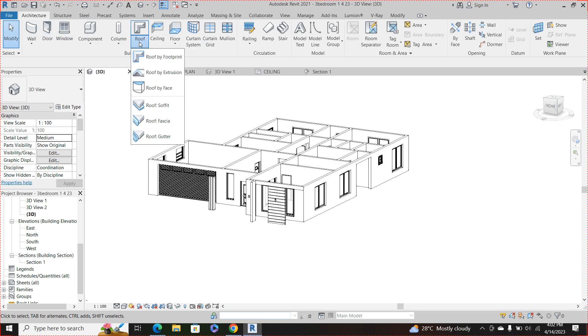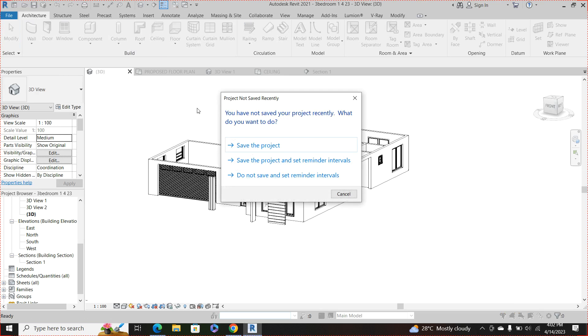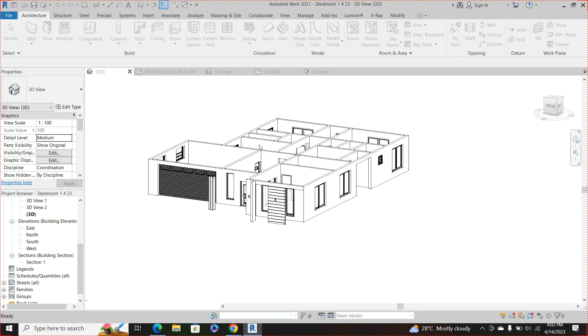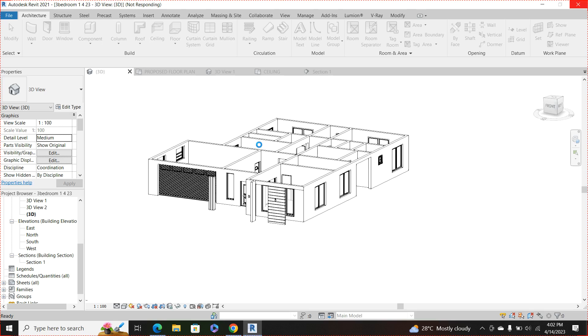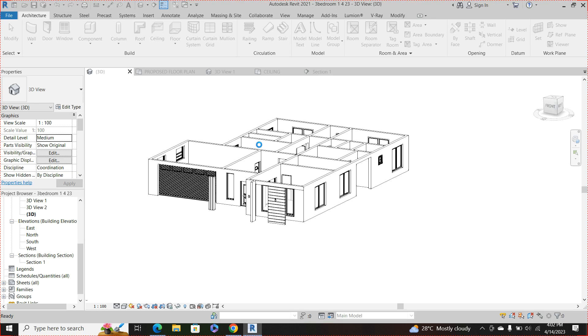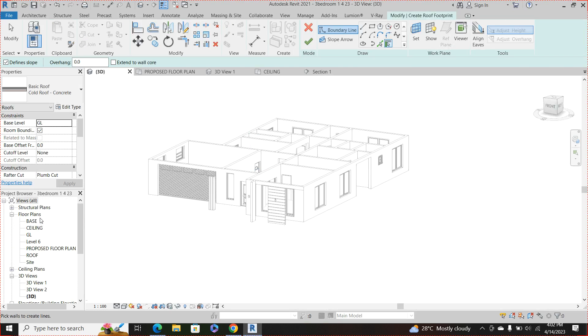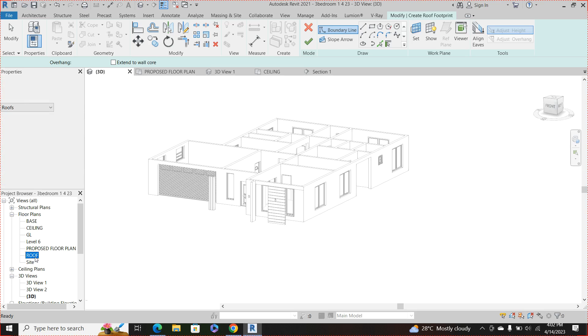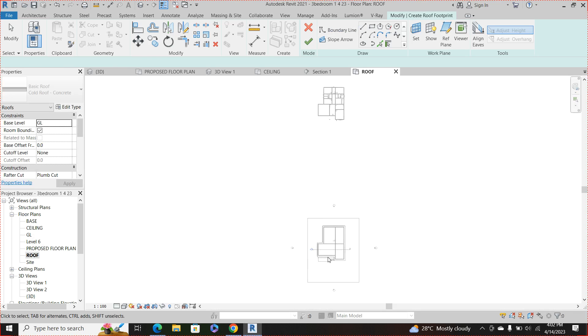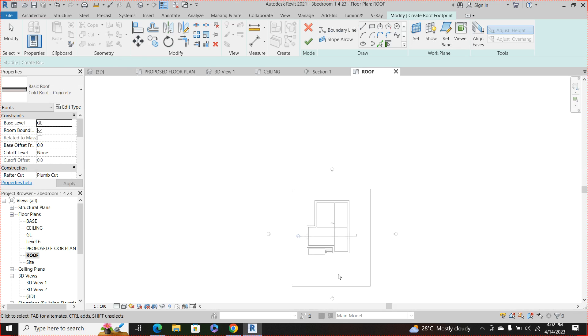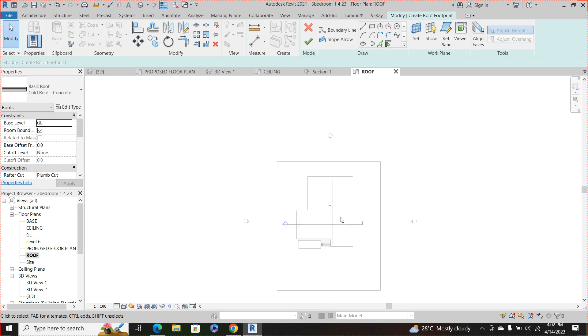What you need to do is just go to your roof components, go to roof by footprints. So I'll use this roof level as my roof plan to create or to sketch out the roof. So you may use whichever level you created for it, whichever way you name your own corresponding levels.